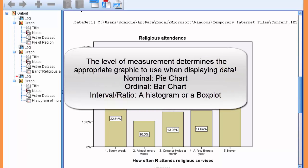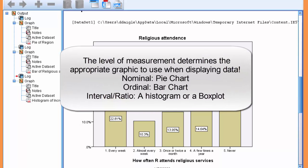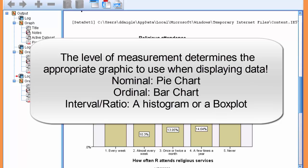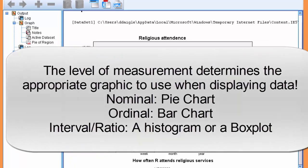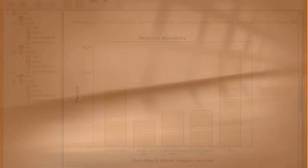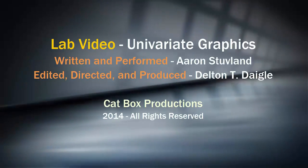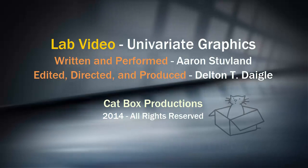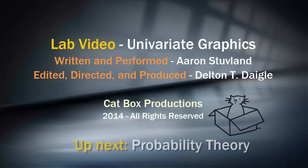Alright, to review, your level of measurement determines what graphic is appropriate. Nominal data should be displayed in a pie chart. Ordinal data should be displayed using a bar chart. And interval data and ratio data should be displayed using a histogram. Well done, students. Next week, we're going to move on to theoretical probability. We'll see you soon.